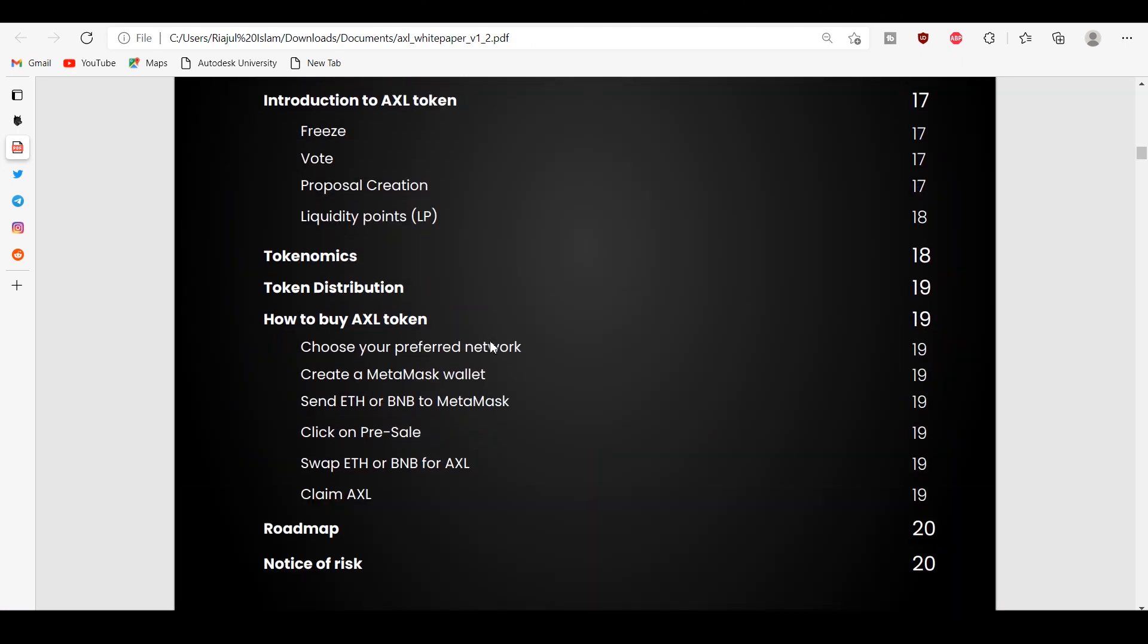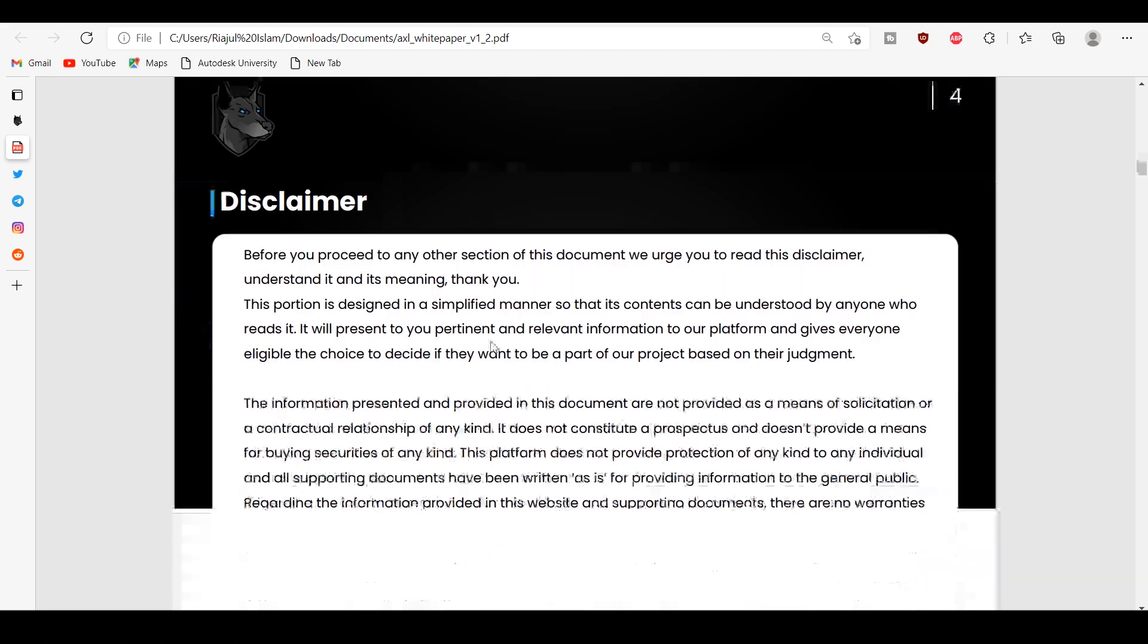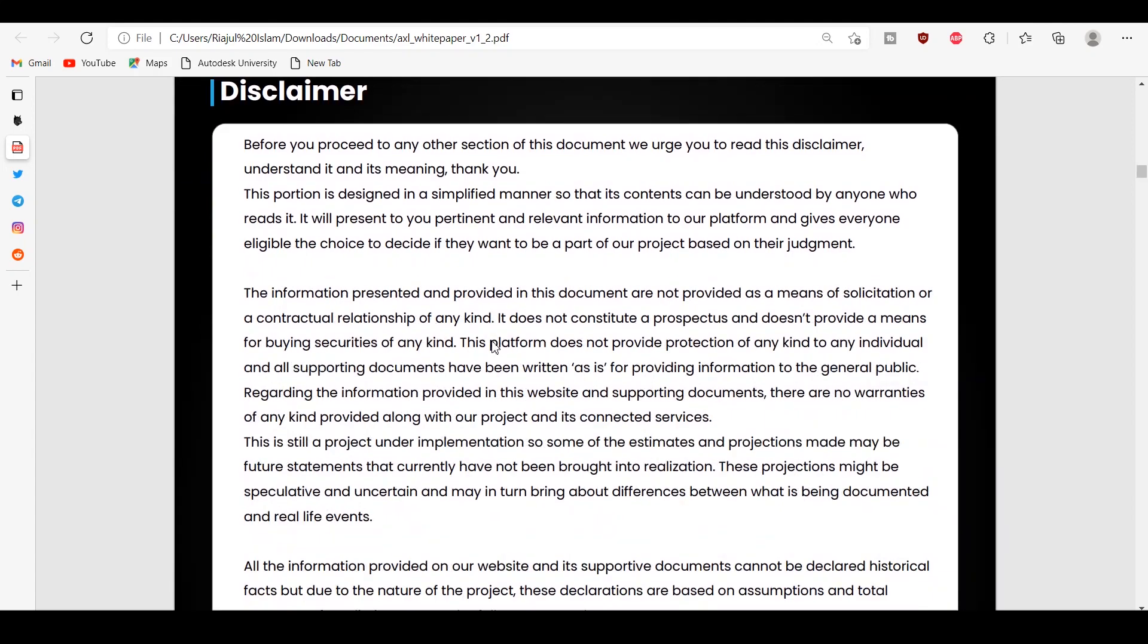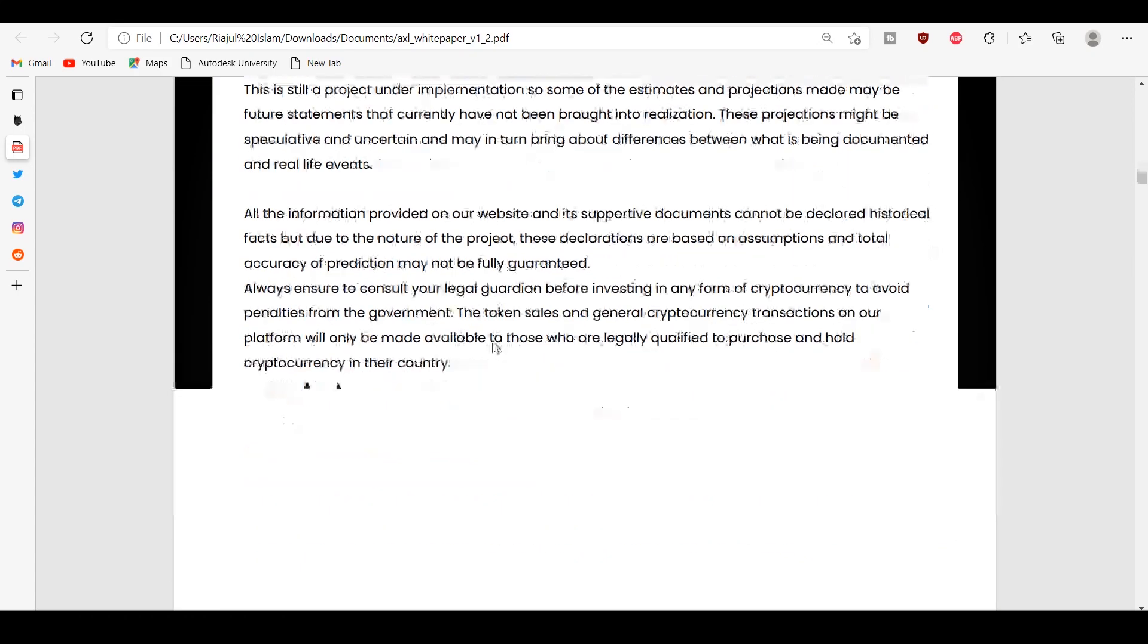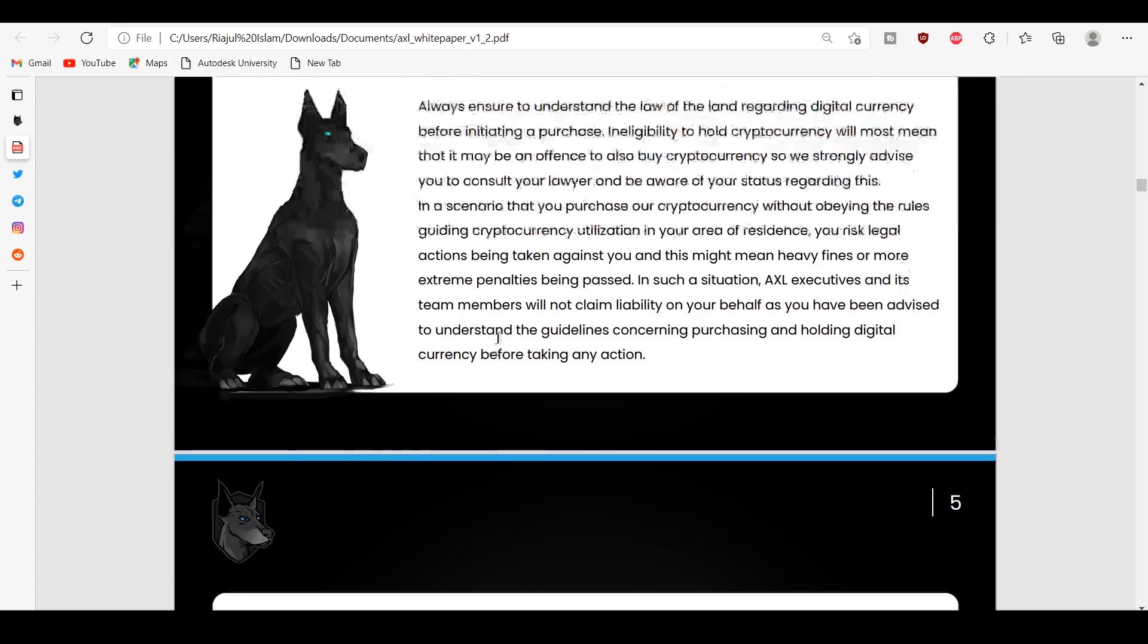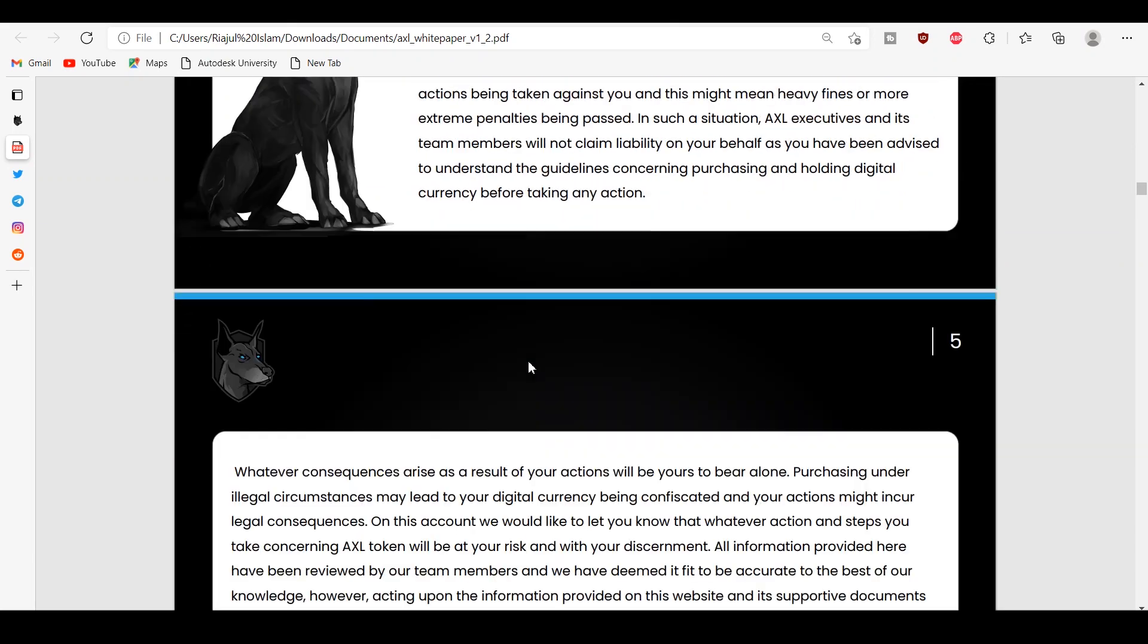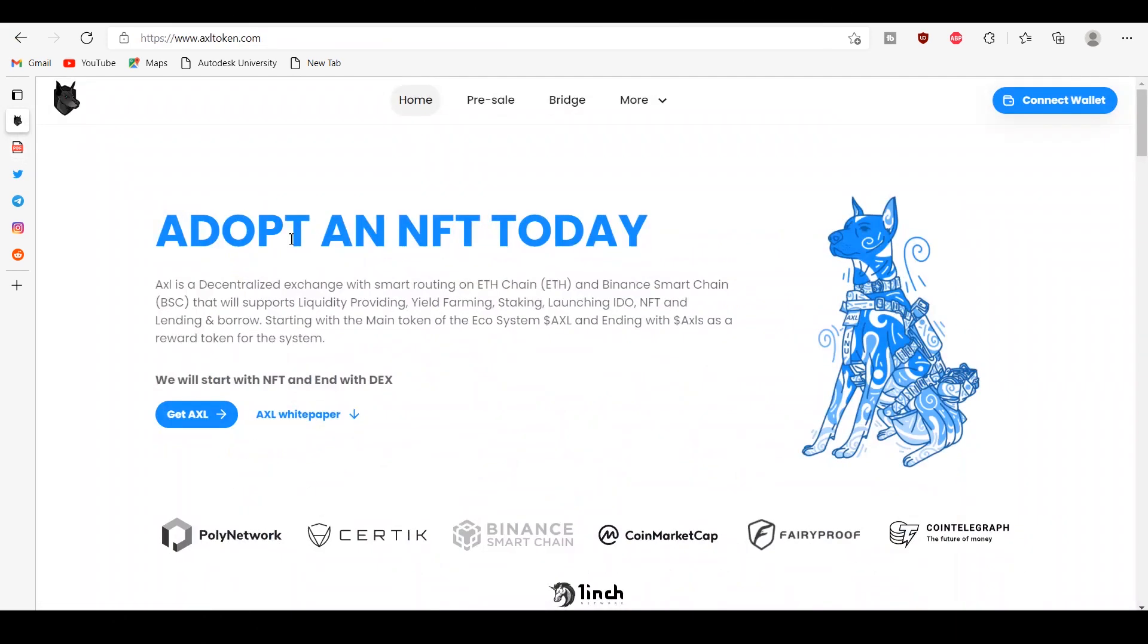It will support liquidity providing, launching IDO, NFT, and lending and borrowing. There are some ultimate platform features for you: rewards, NFT, decentralized exchange, IDO launchpad, repurchase and burn, and lend and borrow.